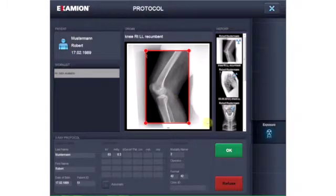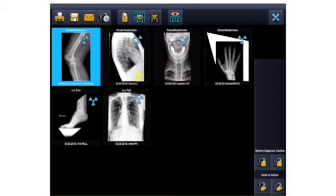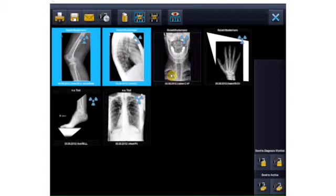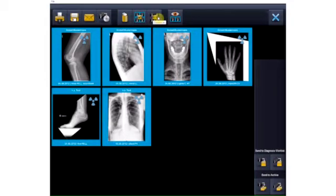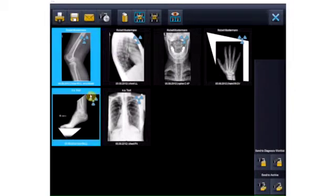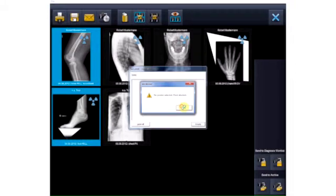After you have taken multiple exposures in a row, they are first displayed as thumbnail images on the overview screen. Before post-processing or saving in the archive, the selected images can be directly printed.